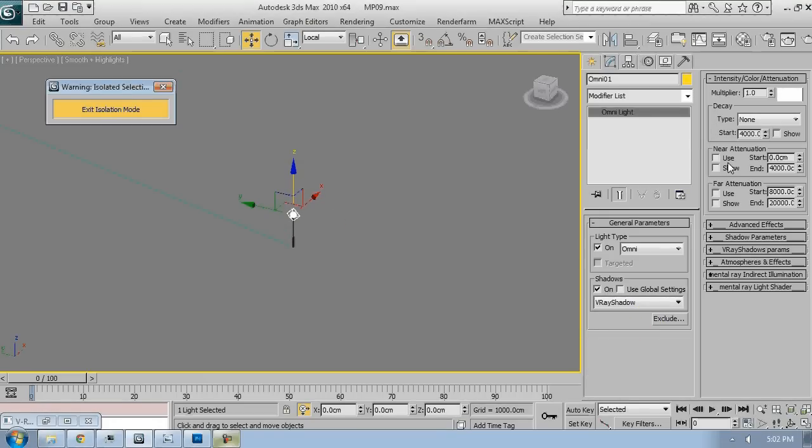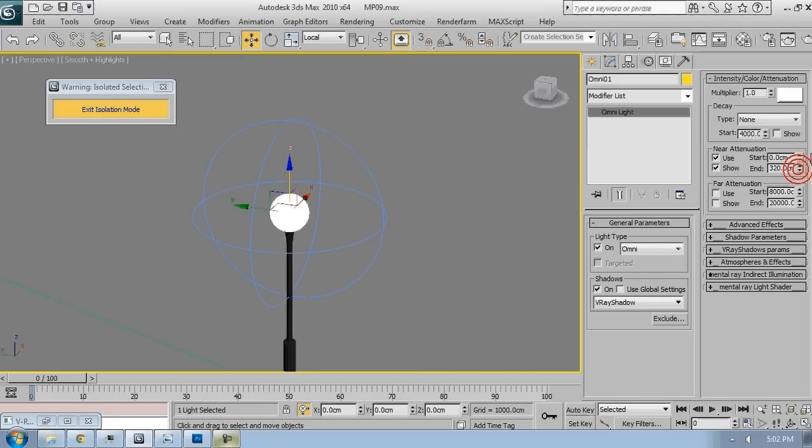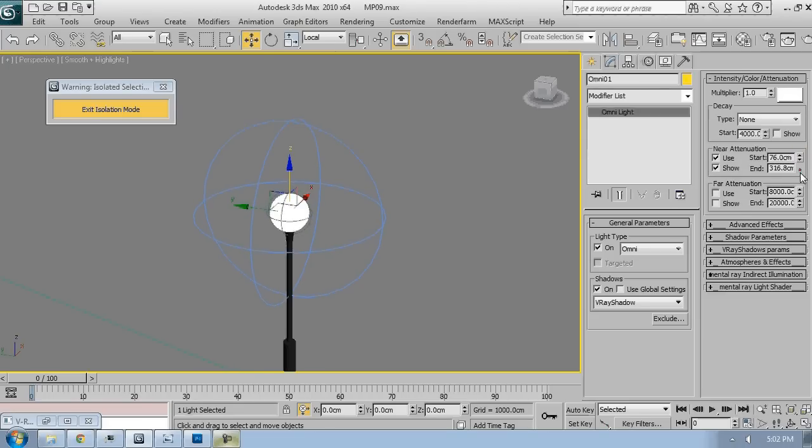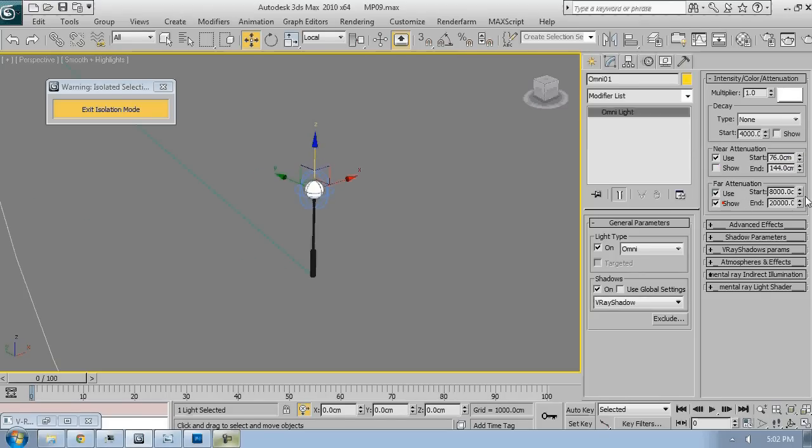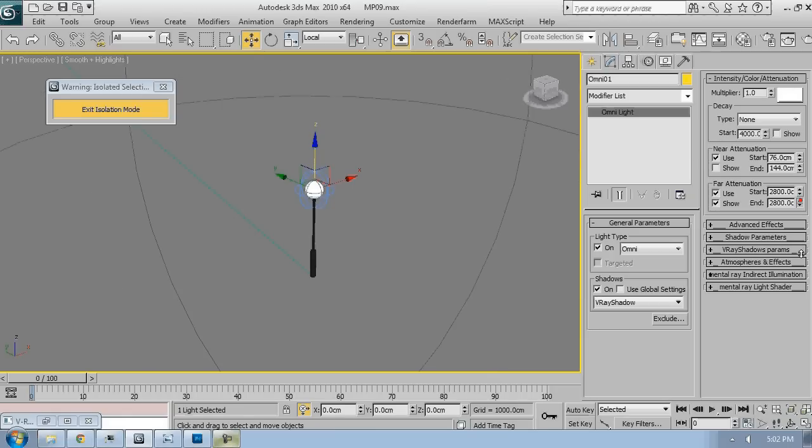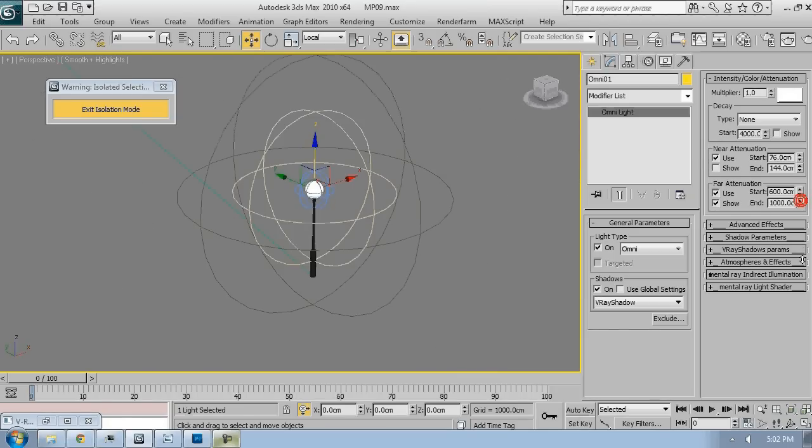Now I want to make sure it has a near attenuation. I don't want light to mess up with the sphere. So I'm going to set the light to start from a radius bigger than the spheres, so there will be no shadows cast from that sphere. We'll add a far attenuation, but this later on.